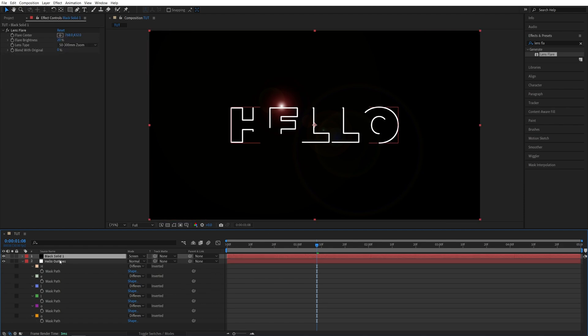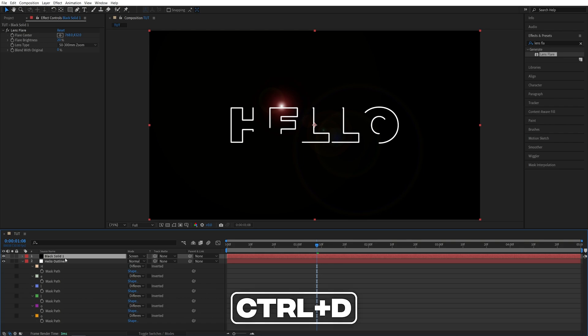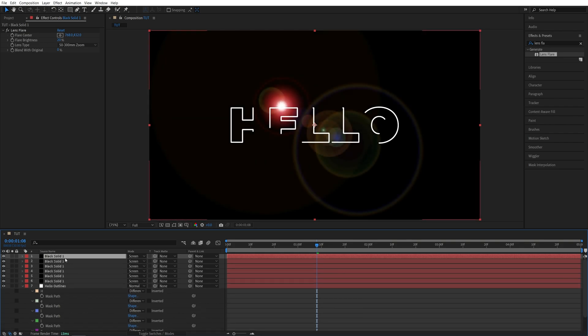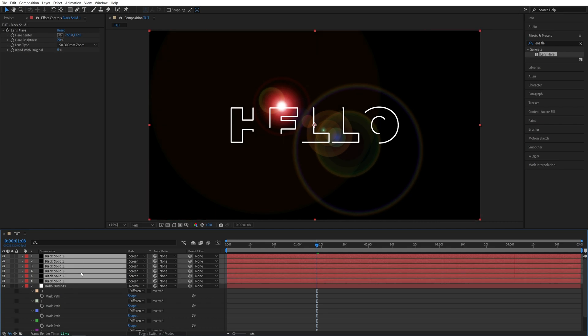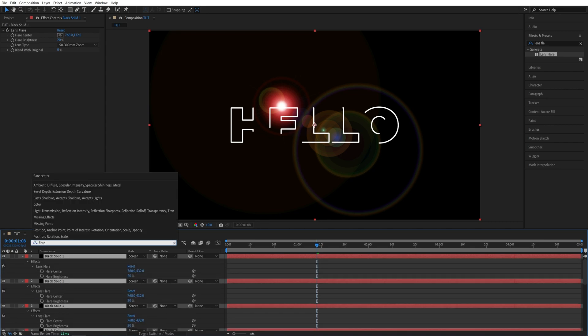Now we need to duplicate the Solid layer for every mask that we have here, except the first one since we already have one layer. So I'm just going to select the Solid layer and press Ctrl D 5 times to create 5 duplicates. Then I'm going to select all of the Solid layers, all 6 of them.